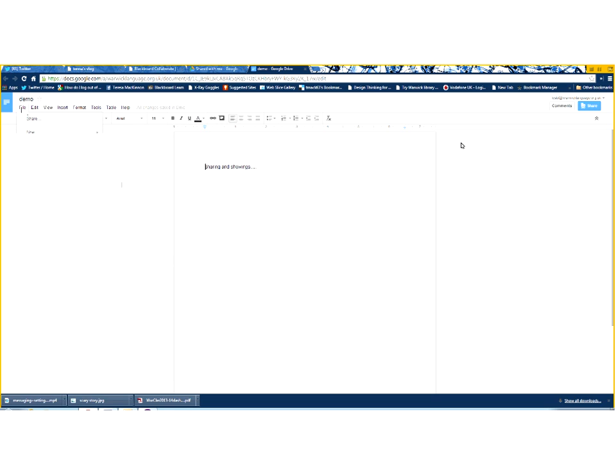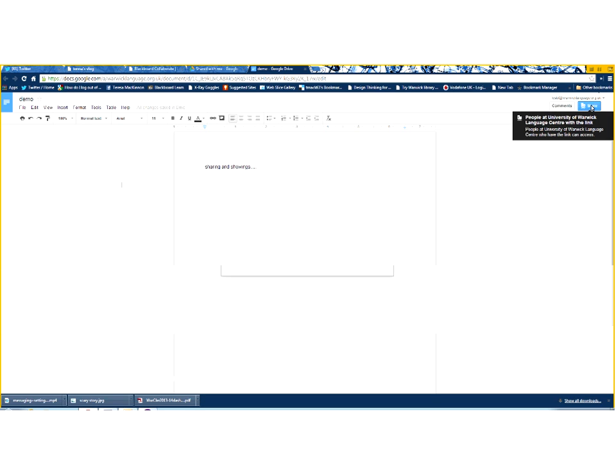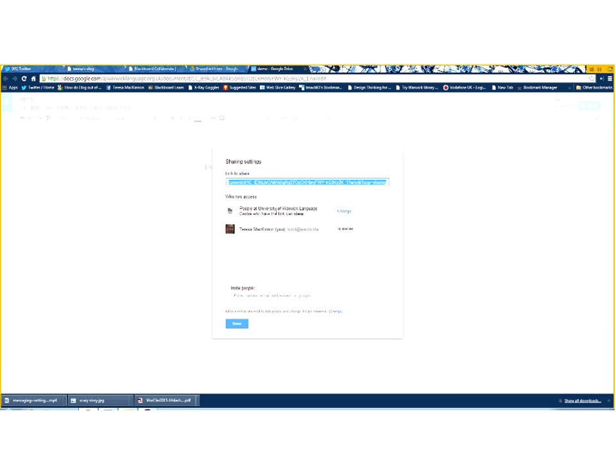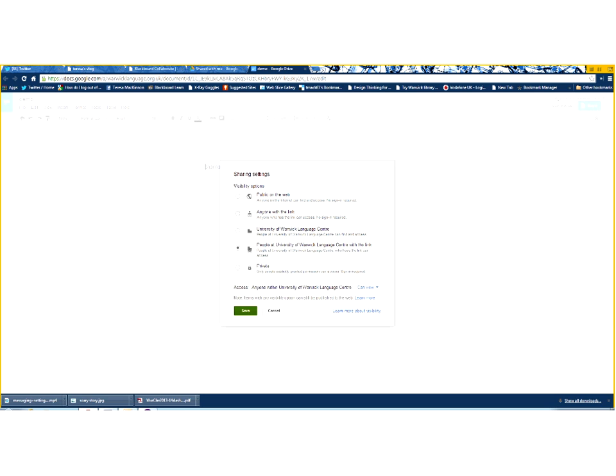So, here's my document. How do I manage the sharing? Now, by default, because I've created this in my Apps for Ed account, I'm going to click on Share. You can see here that only people within the Language Center Apps for Education account, by default, can view this document. Now, I can change that, but I've got several layers of privacy beyond the layers of privacy that exist in a normal Google account.